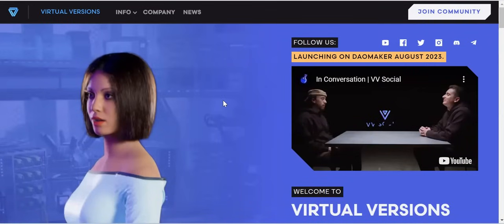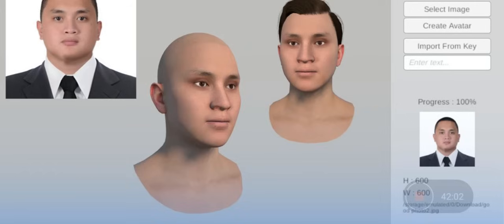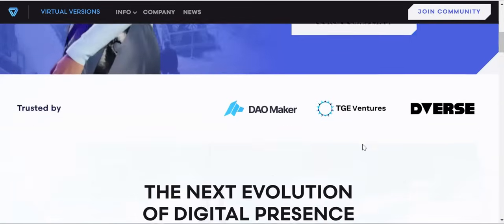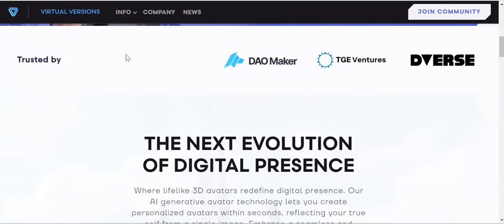In this project that will be launching, you're going to be taking ownership of your own security. Virtual Version is also a 3D avatar creation website. If you read through the website you're going to see where it says: welcome to Virtual Version — we enable users to own their data and social identity, which is a decentralized AI digital twin you can use anywhere.